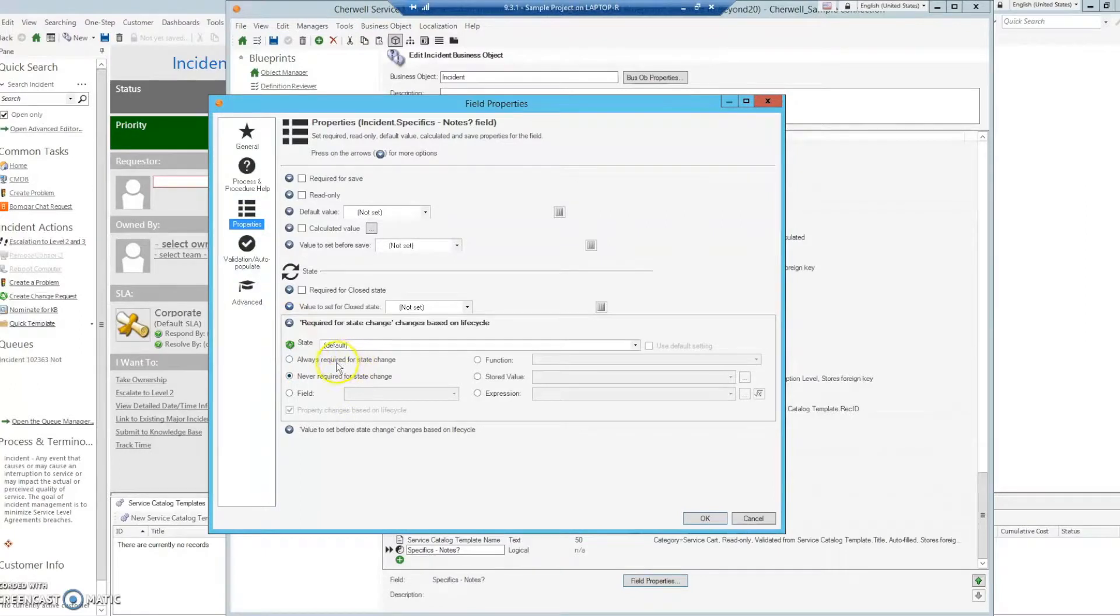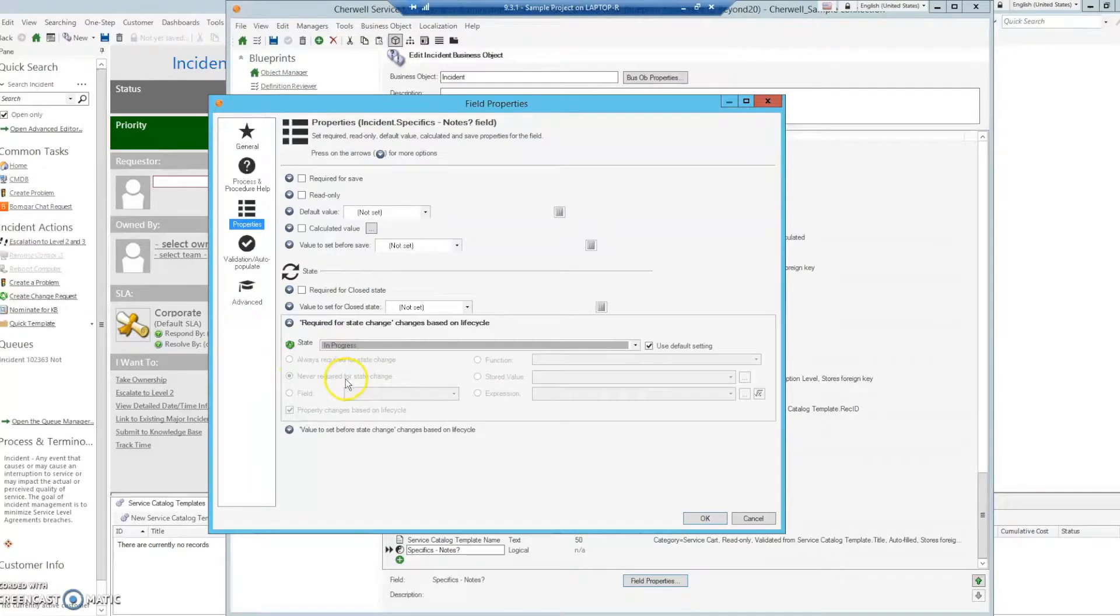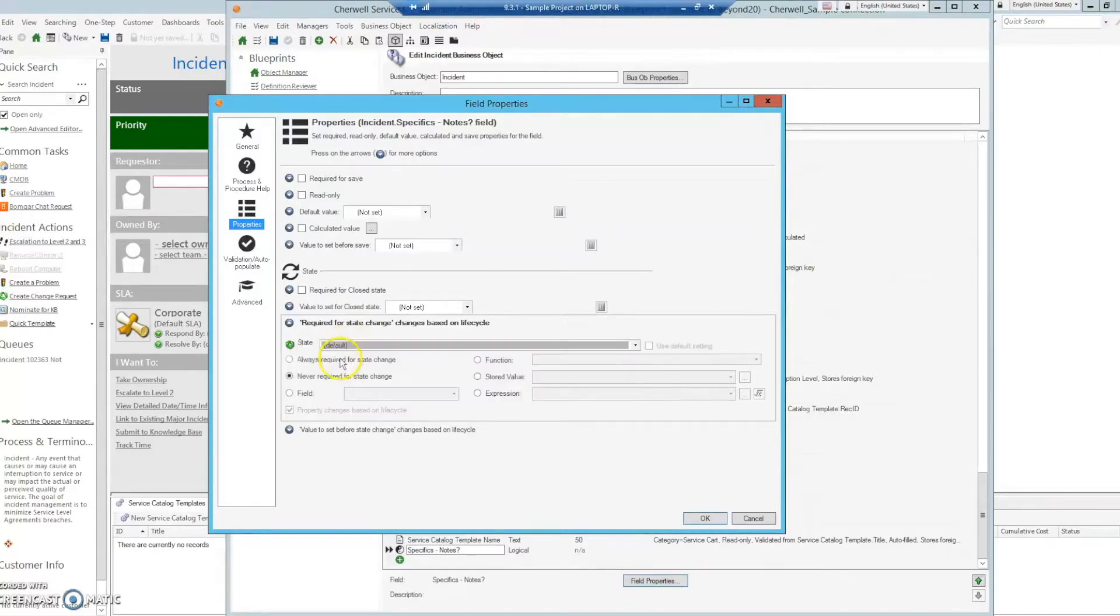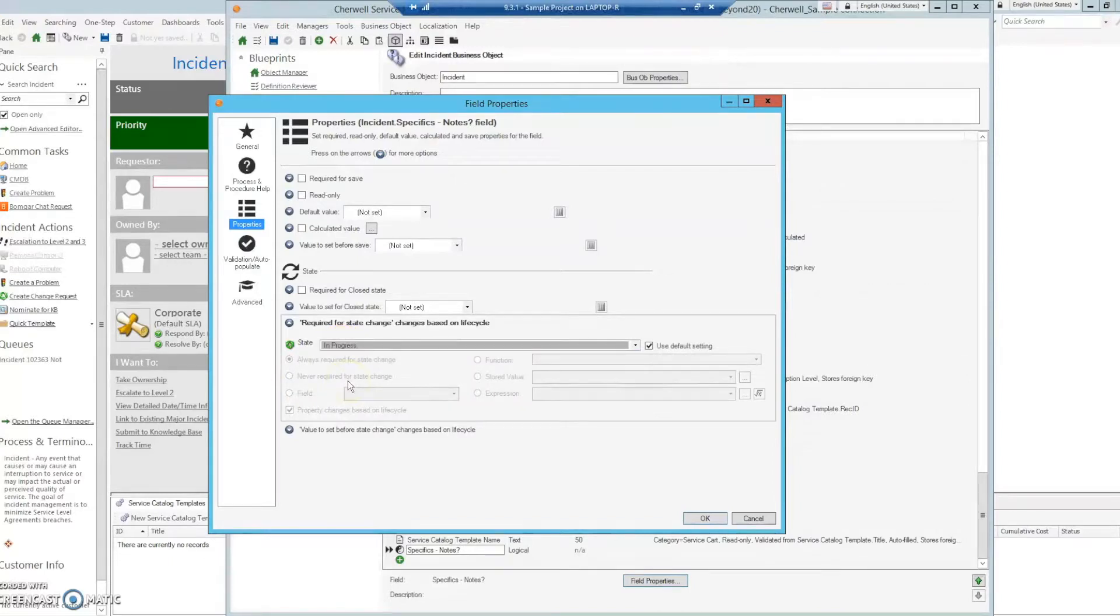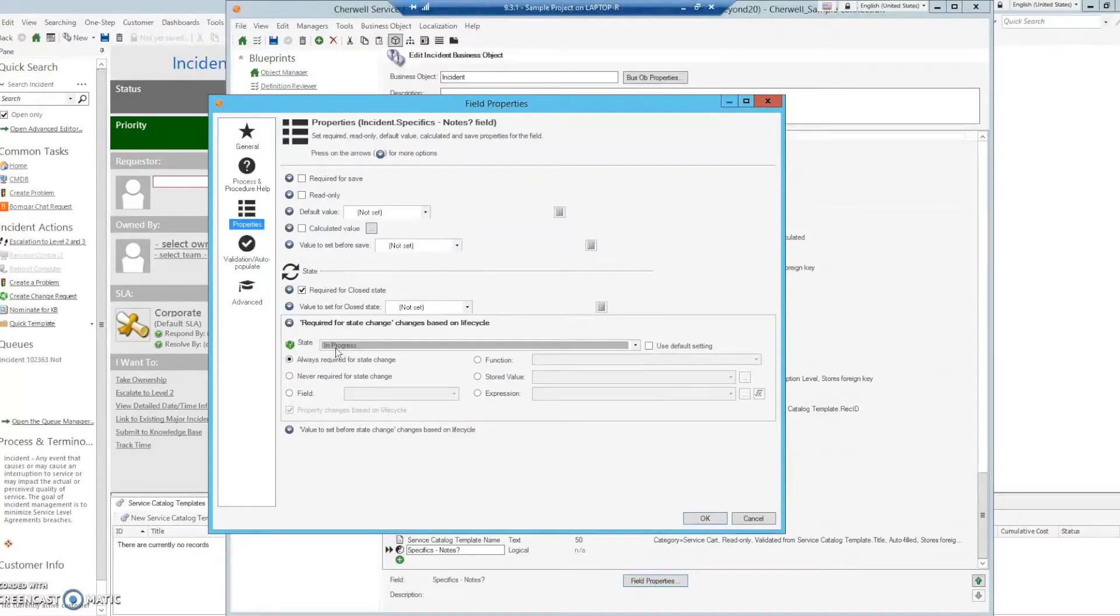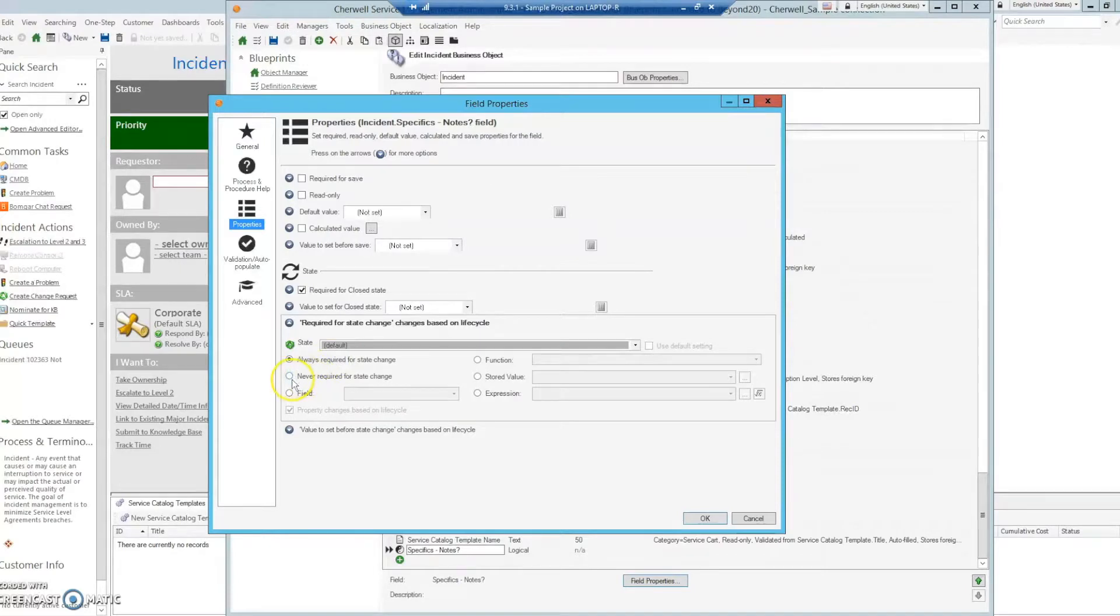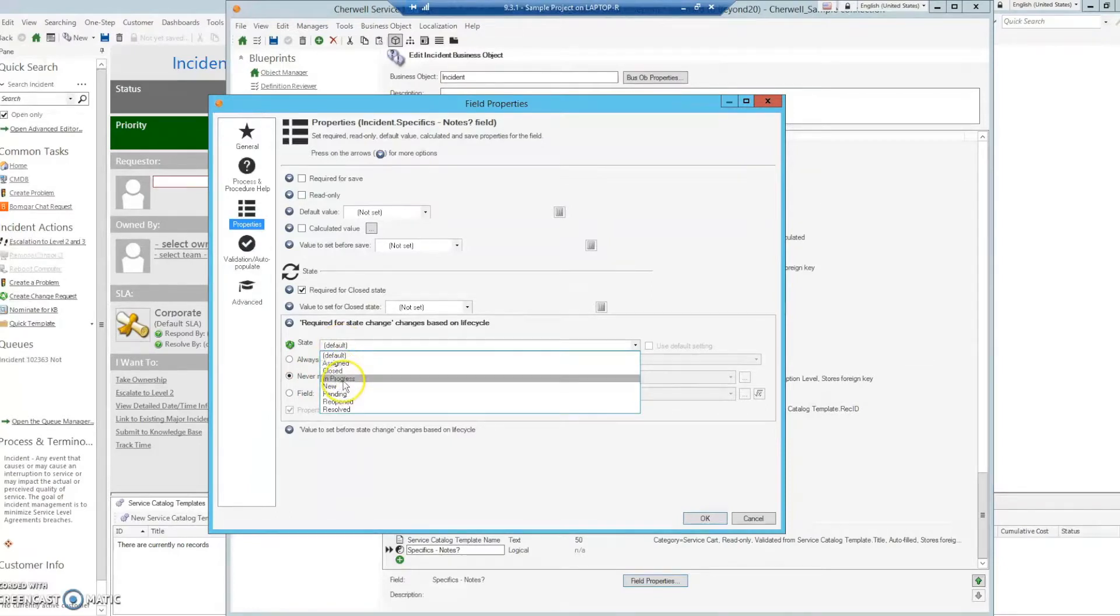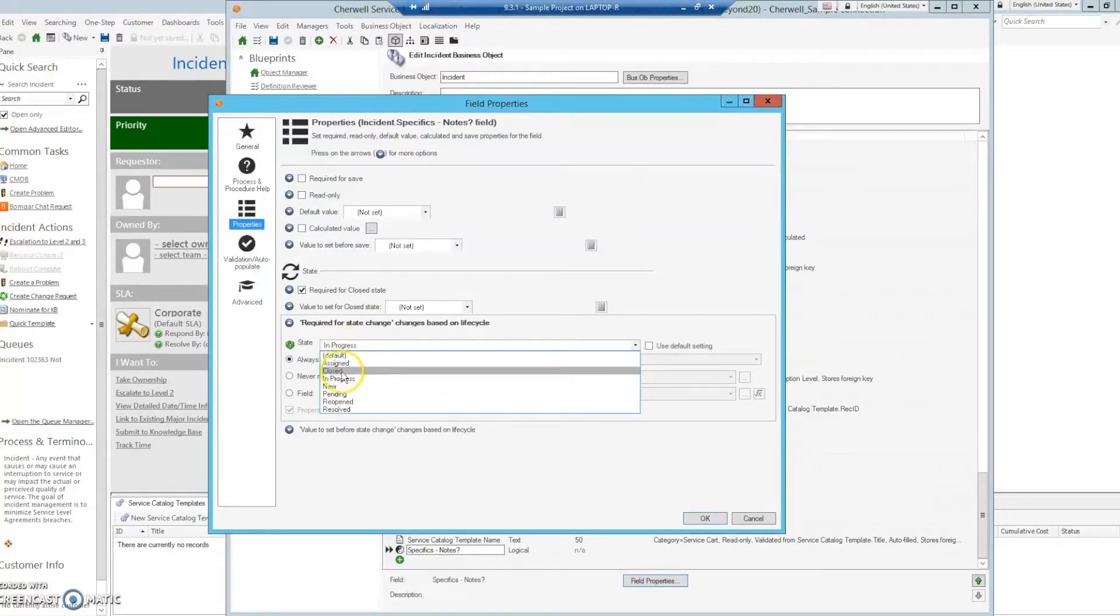By default, it is set to never required for state change. If we were to go to in progress, we would find that this is not able to be edited. The way to get around this is go to defaults and select always required for state change. Go to in progress. Go back to defaults and select never required for state change.